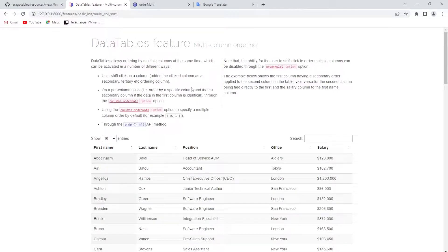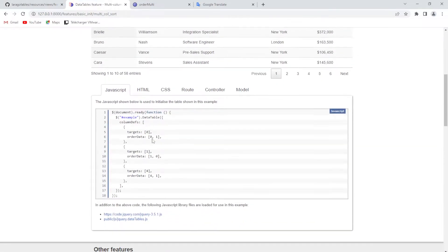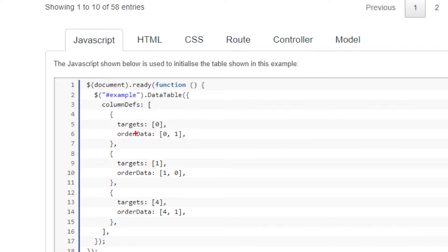Still working on ordering topics in data tables. Today we are going to discuss multiple column ordering examples, and we will see the code here. Notice that this target here means the very first column index.